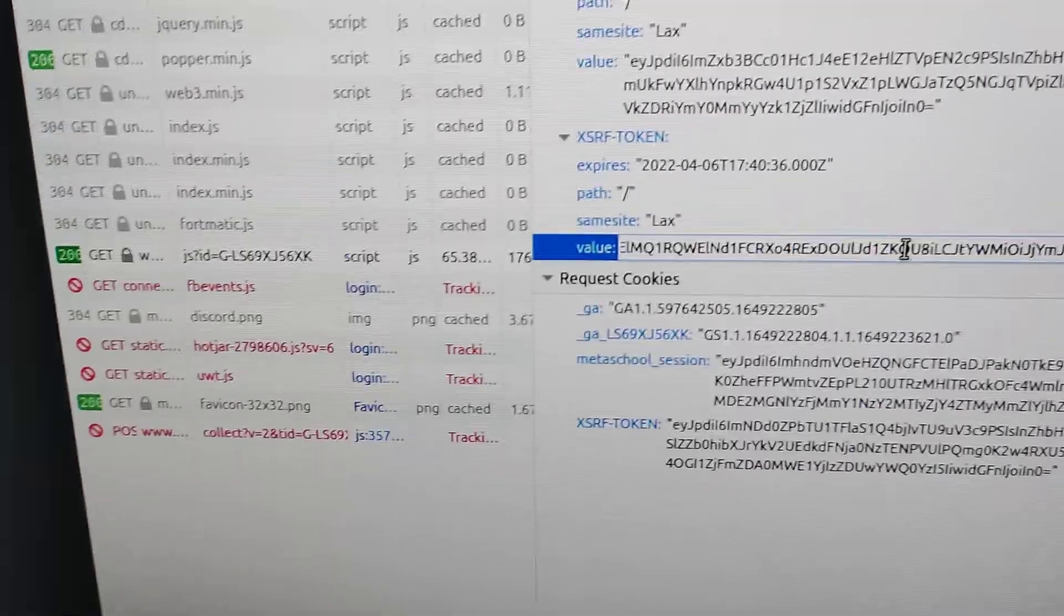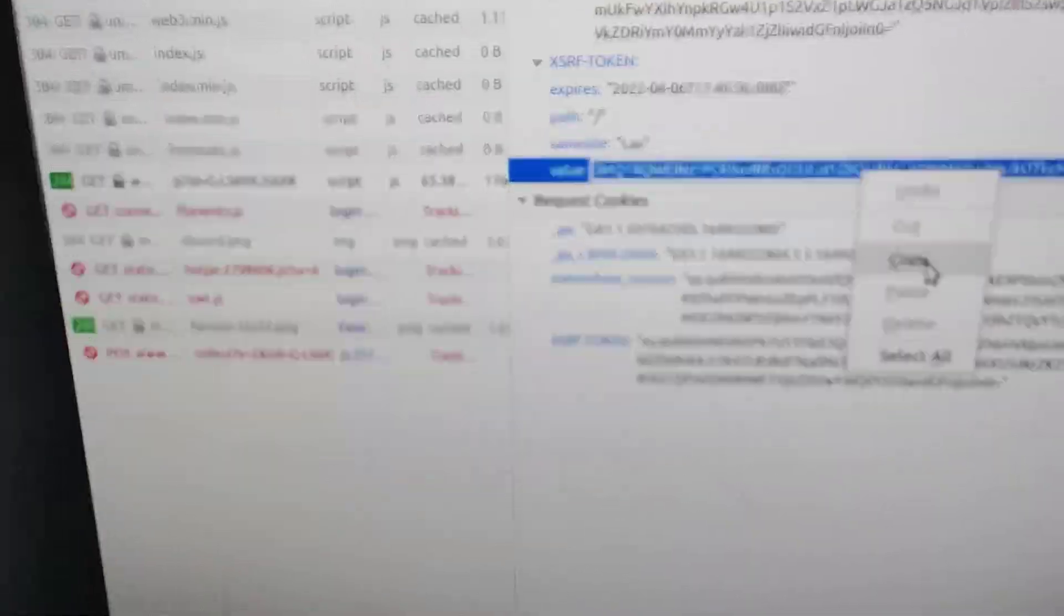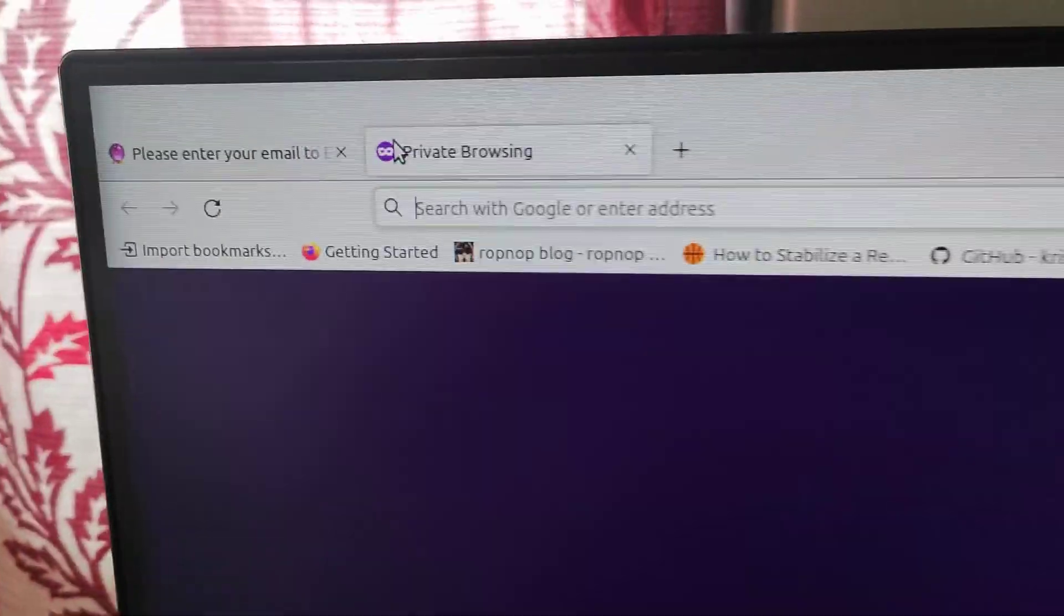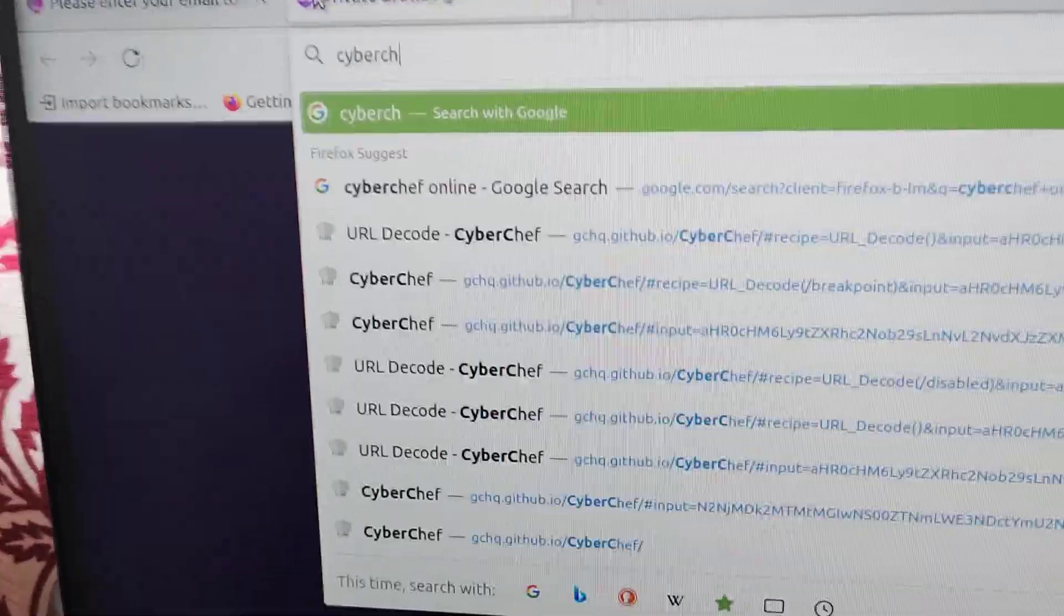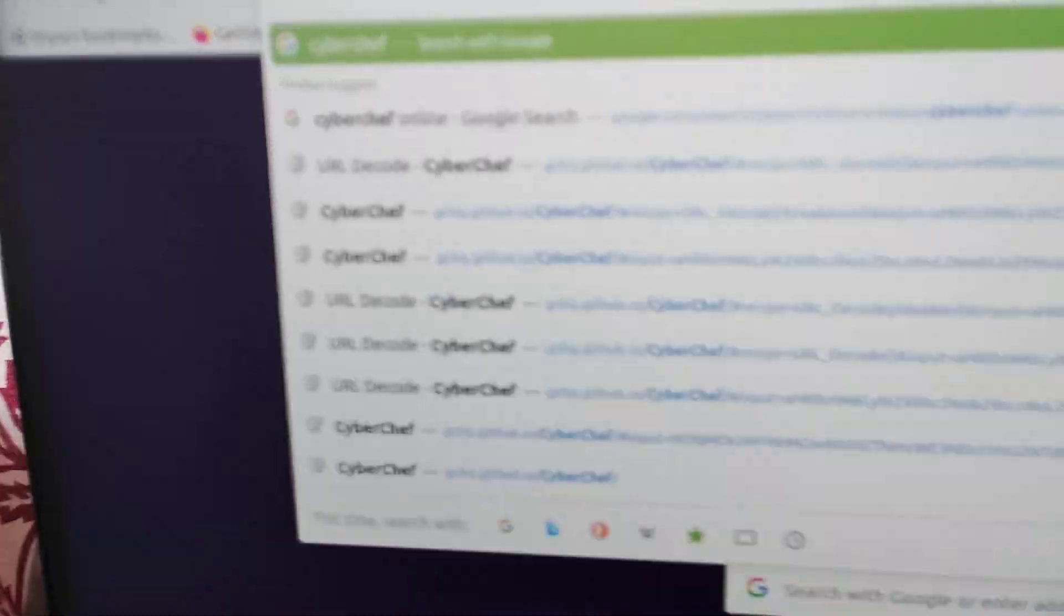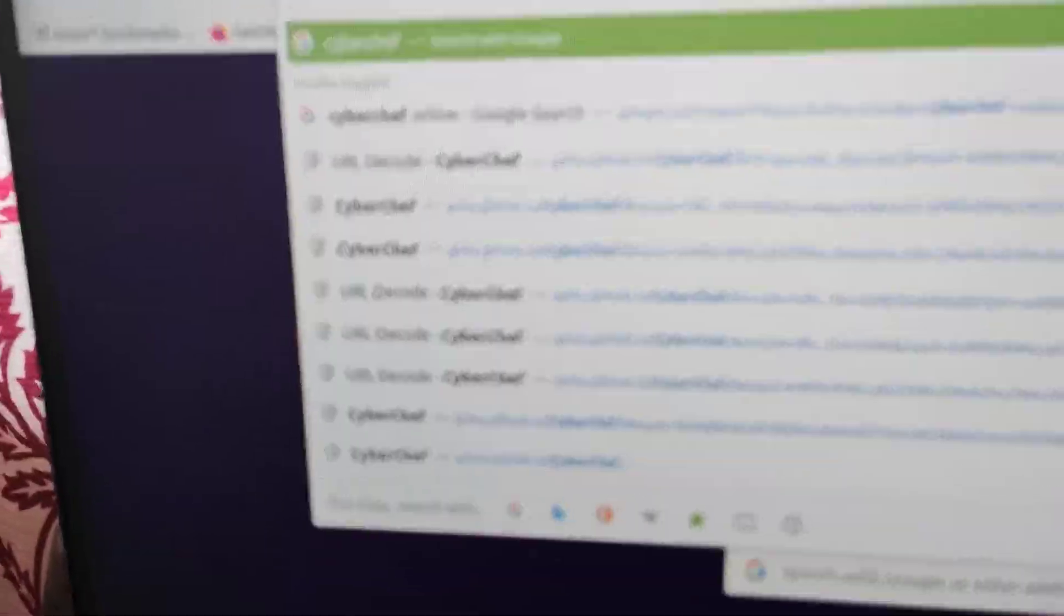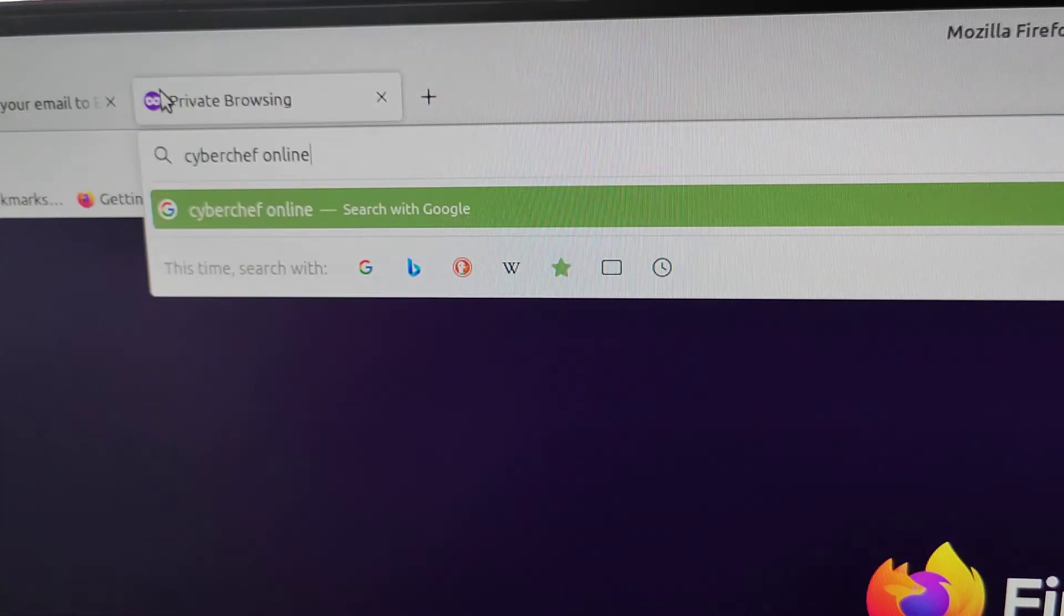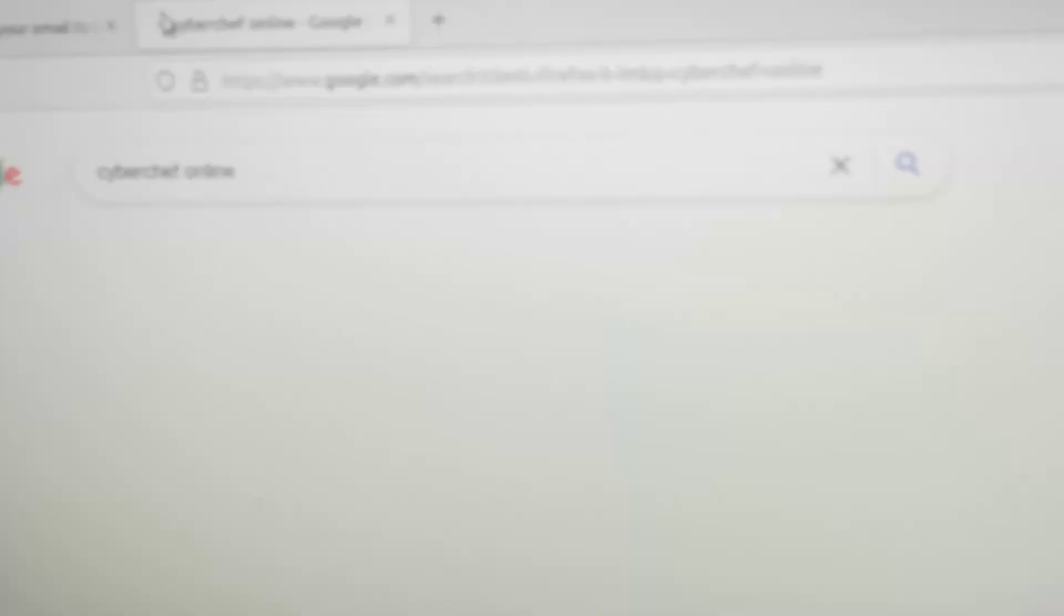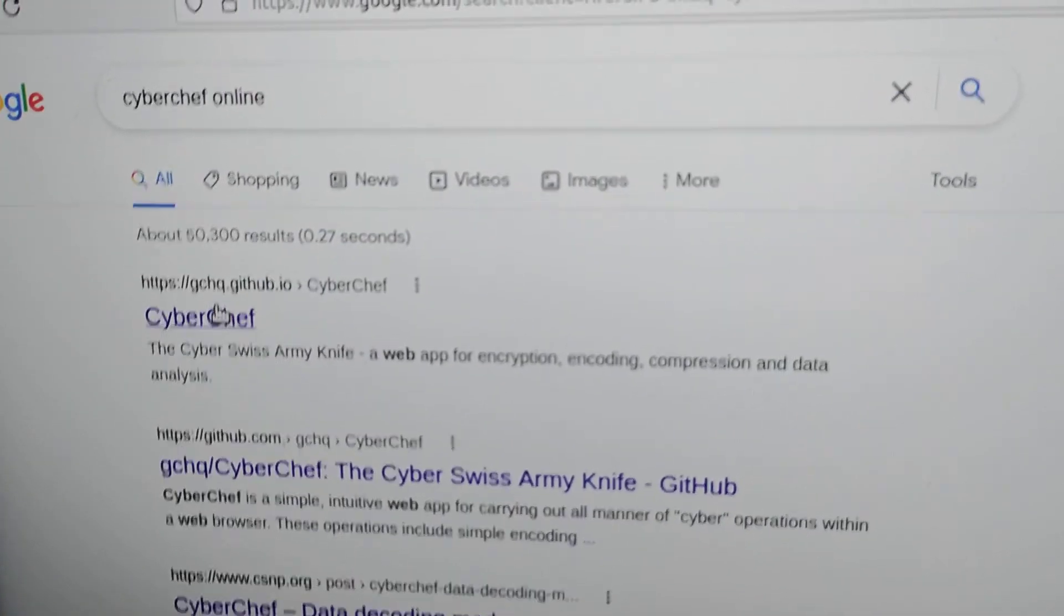As of now, I just double click this and right click it and copy, and I'll open a new tool over here. It's called CyberChef online, it's a new tool. CyberChef online. So I hit on the first link on Google.